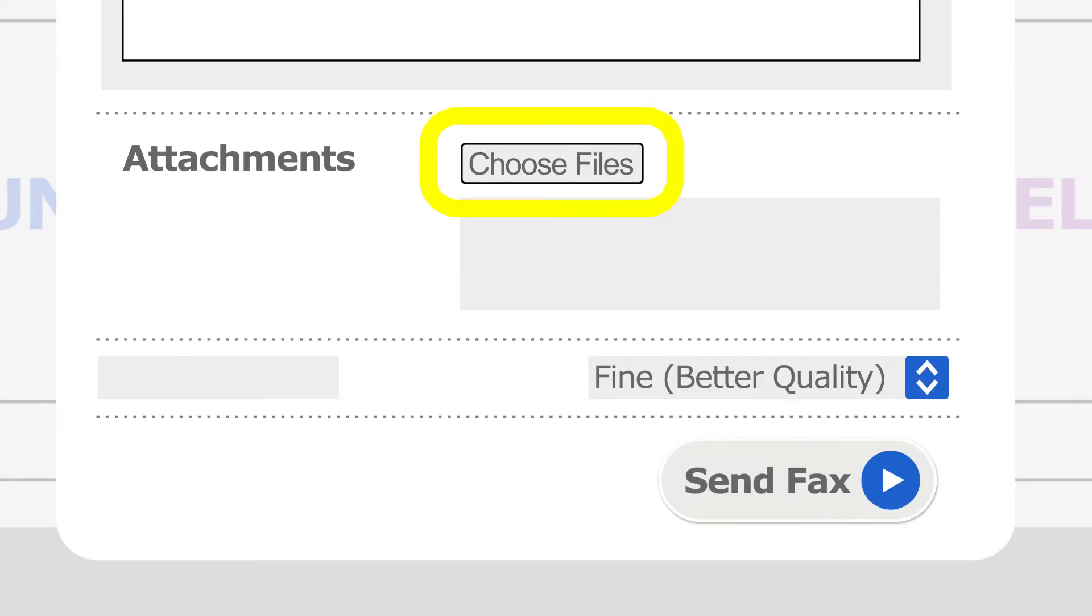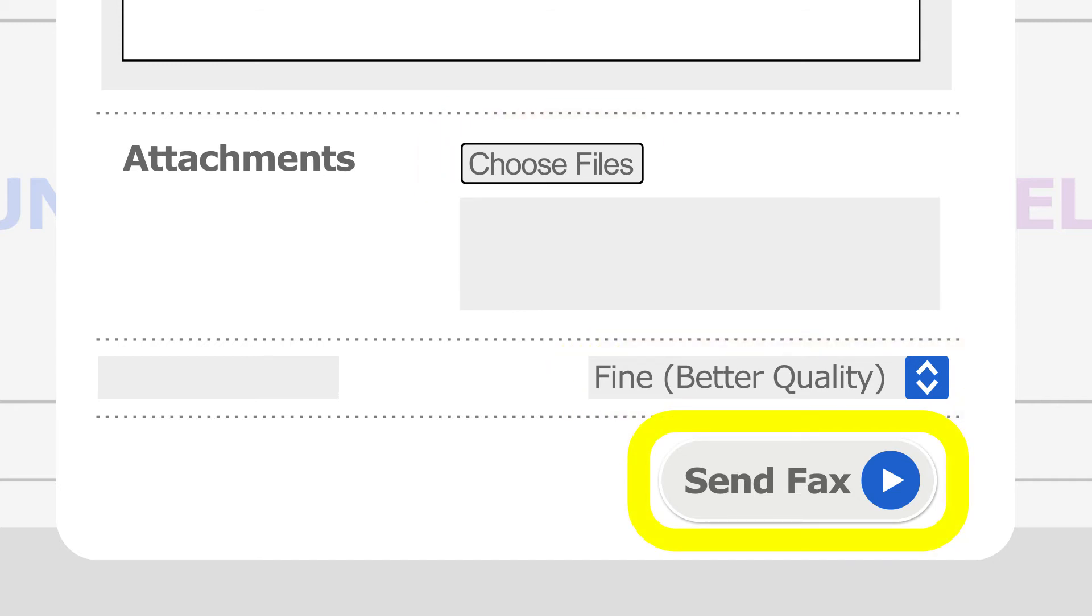To attach a file, click Choose Files. Navigate to the Quality drop-down and choose a resolution for your fax. Click Send Fax.